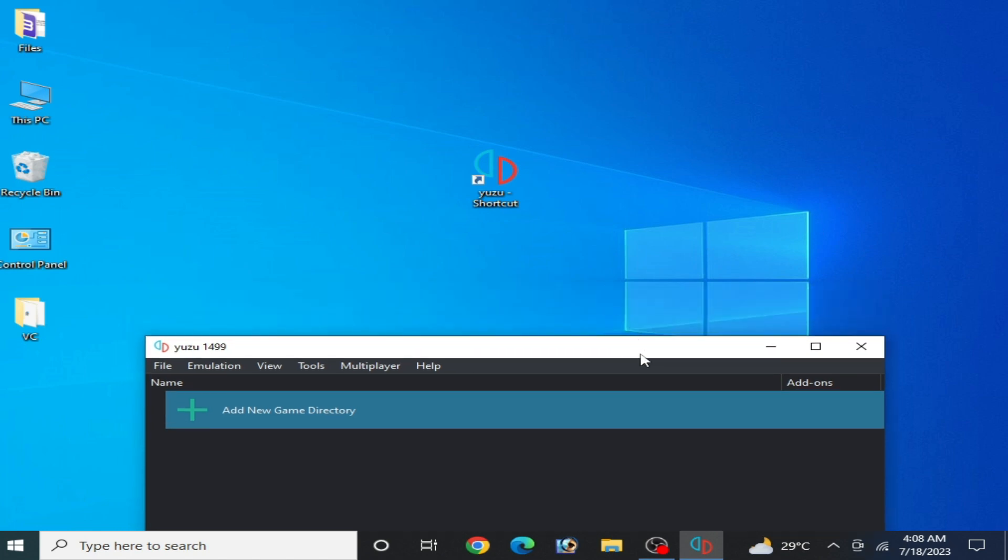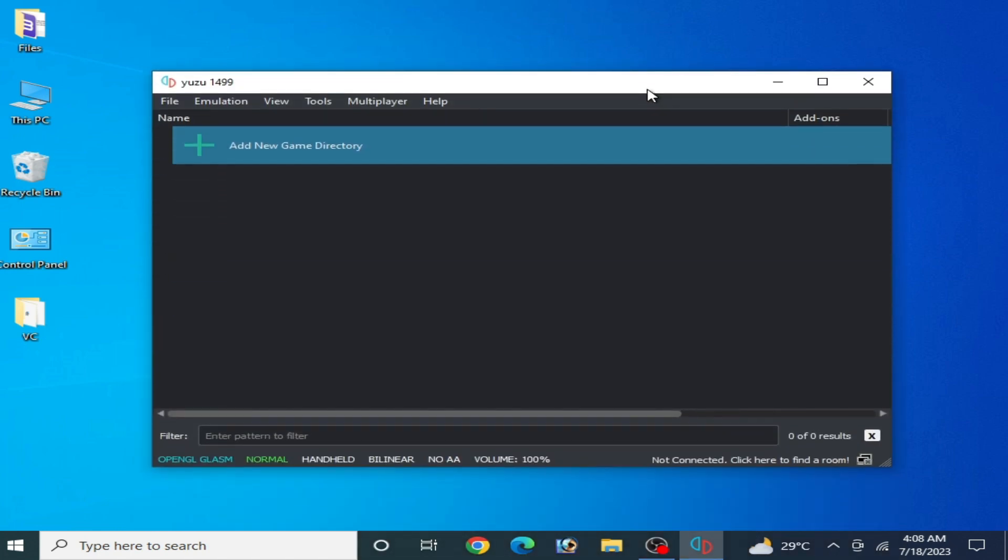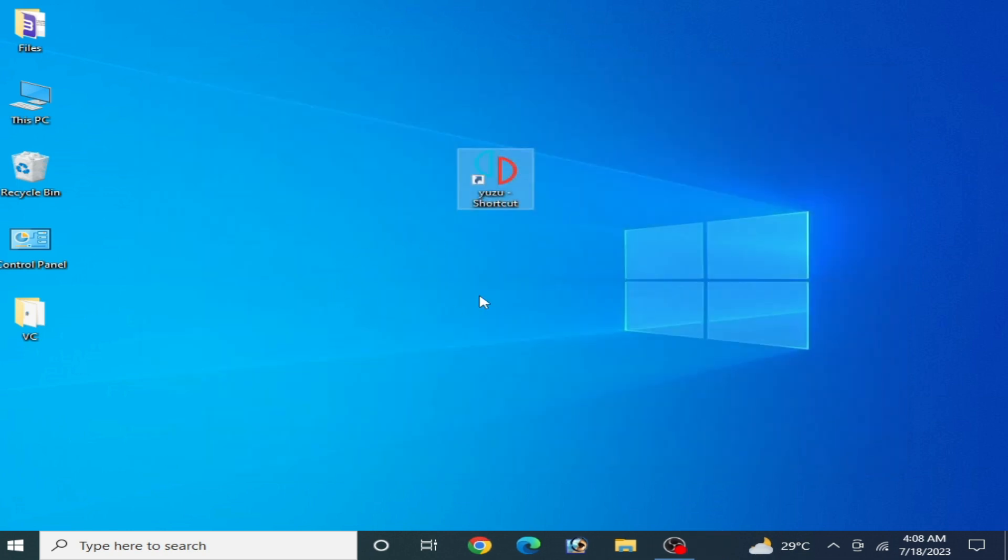If you have Windows 10 or 11 and are still facing the issue, make sure you have installed Microsoft Visual C++ 2022 or above, both 64-bit and 32-bit versions.